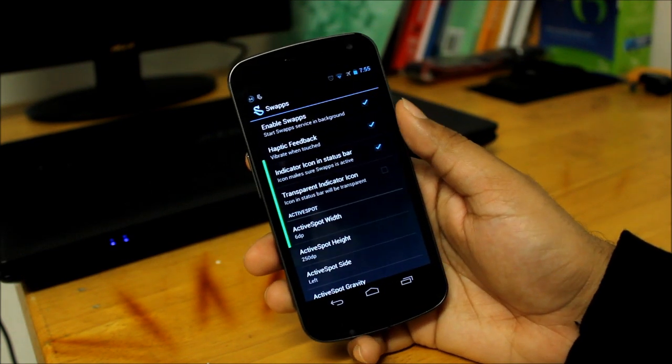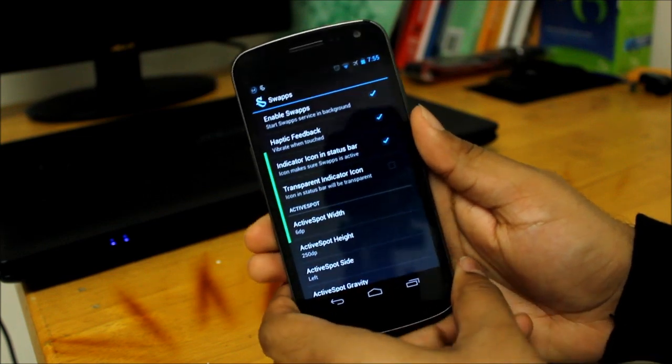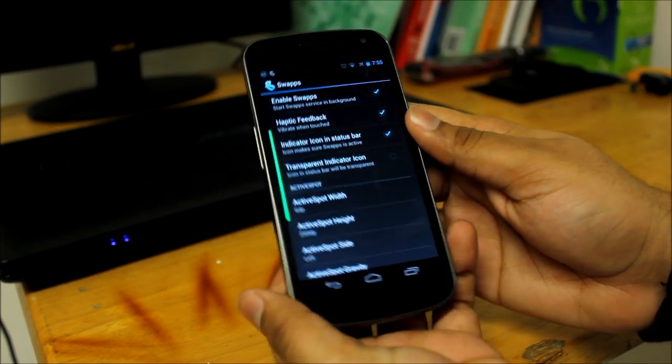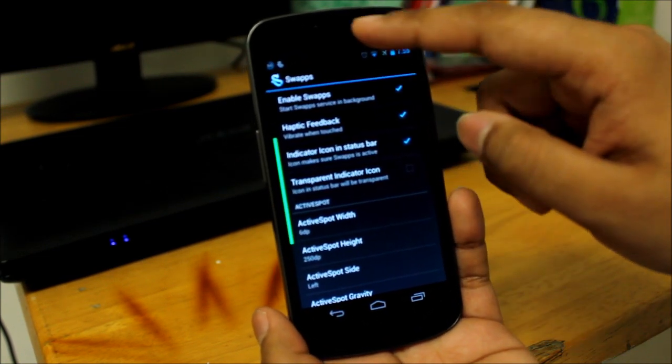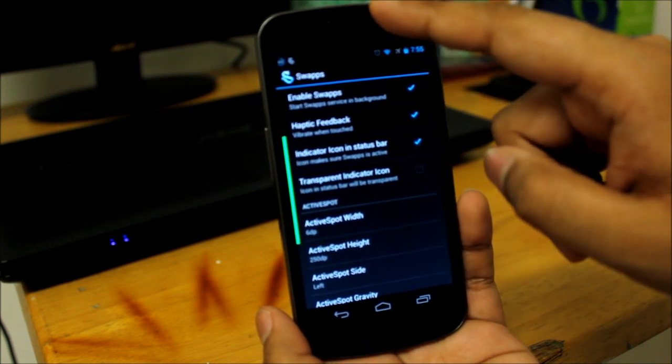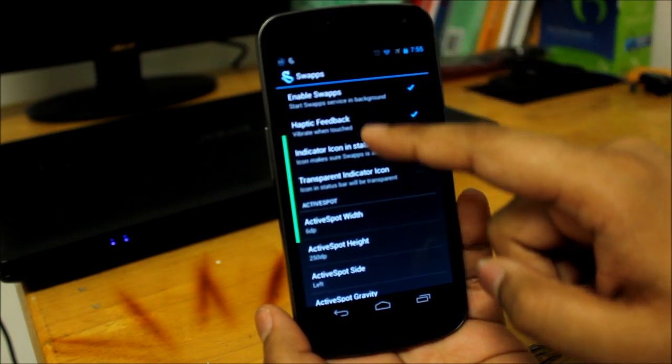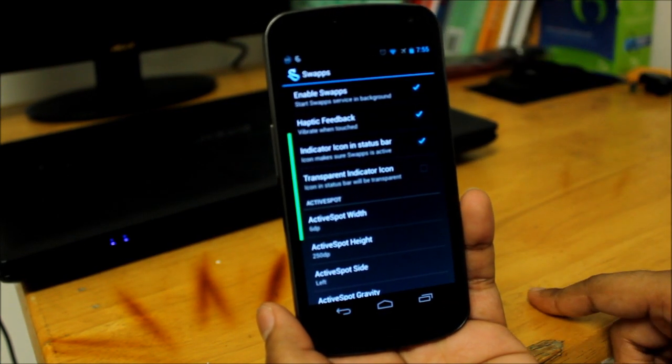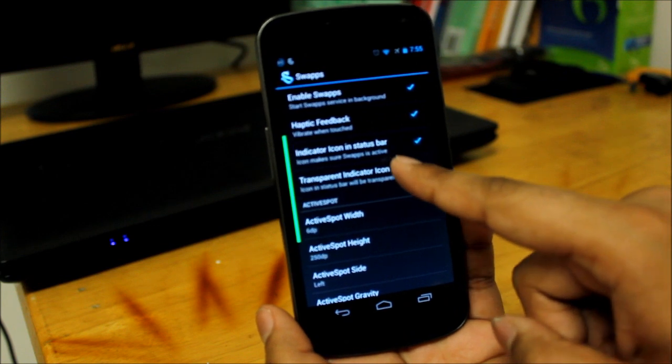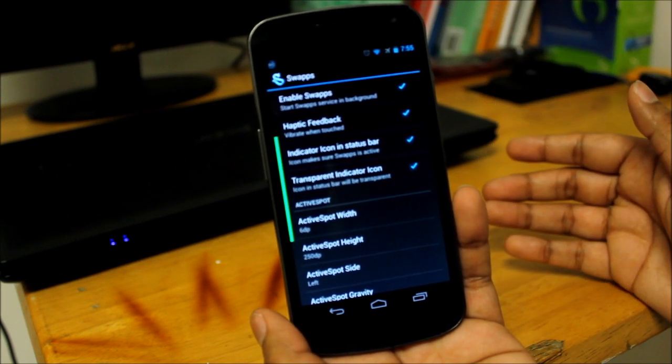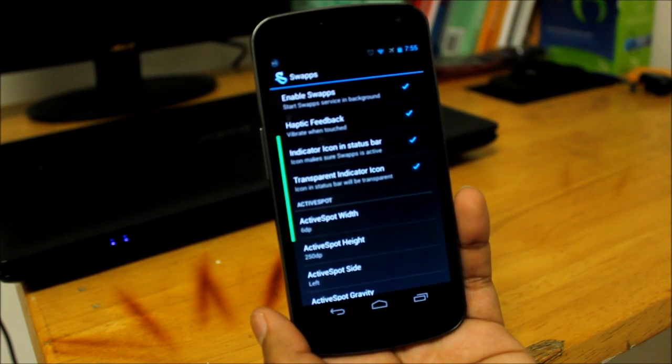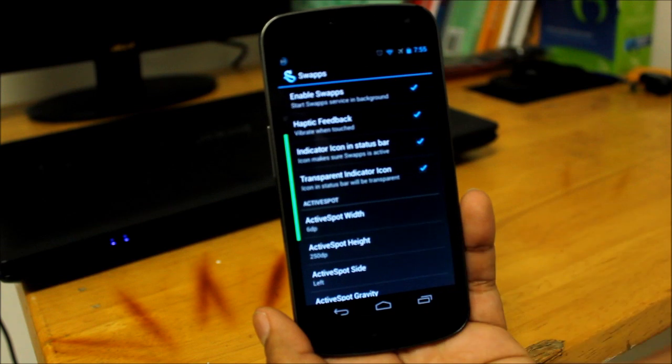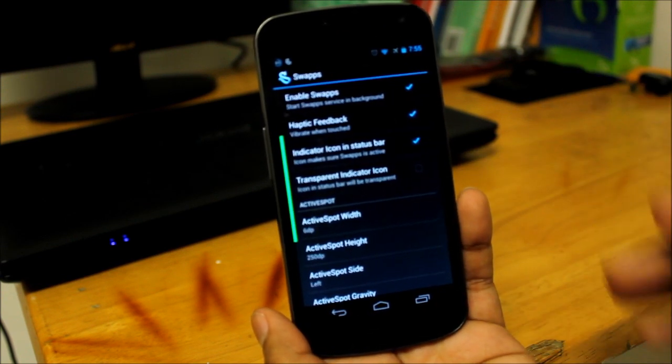When you enable it, the first thing you get is a notification that shows you that it's enabled on the top over here. Now you can also get rid of that, you can go ahead and make it transparent. Even when it's running you won't really see the icon up there, but I normally like to know when it's active and when it's not.